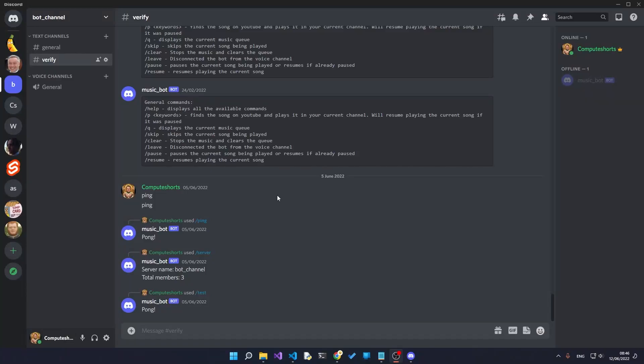If you ever wanted to create a Discord bot but don't know how, then this tutorial is for you. We'll run through everything from setting up your development environment all the way to creating your very first Discord command. So let's get started.